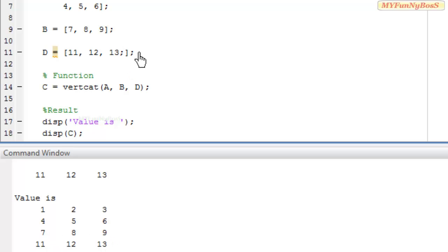Sorry, I never inserted a semicolon at the end of D, that's why I got an extra output showing 11, 12, 13.